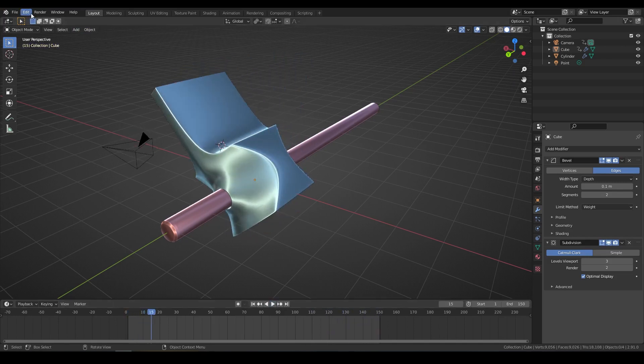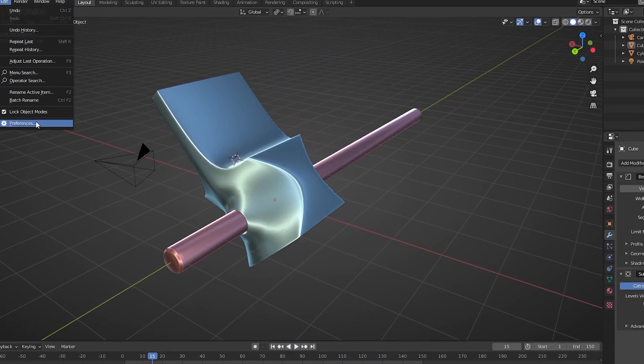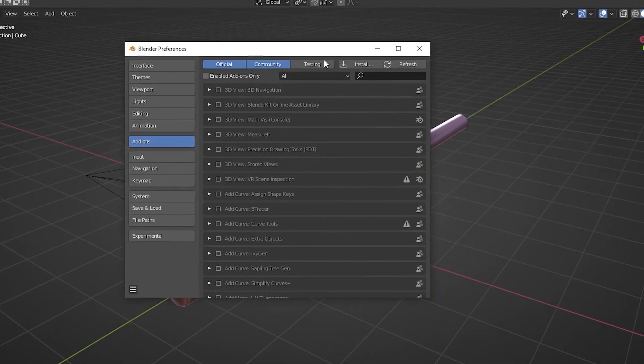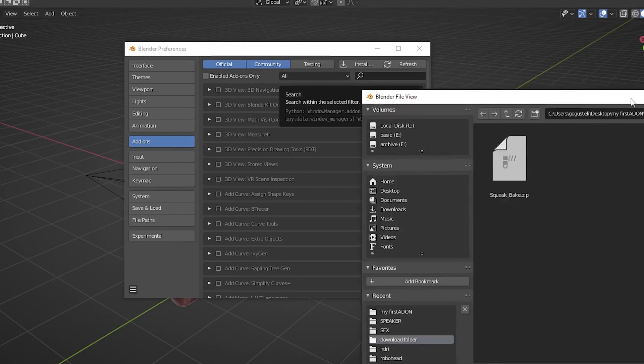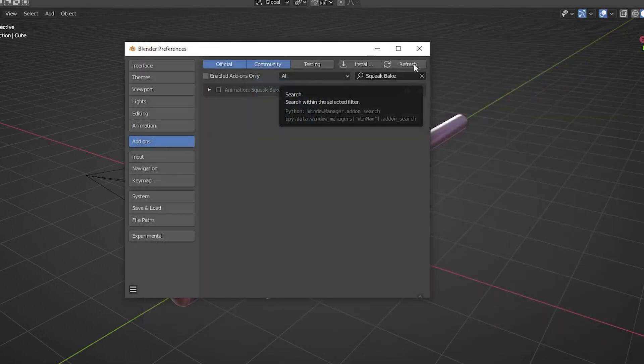To install it, go to Preferences, Add-ons, and click Install. Select the file that you downloaded and check the box.